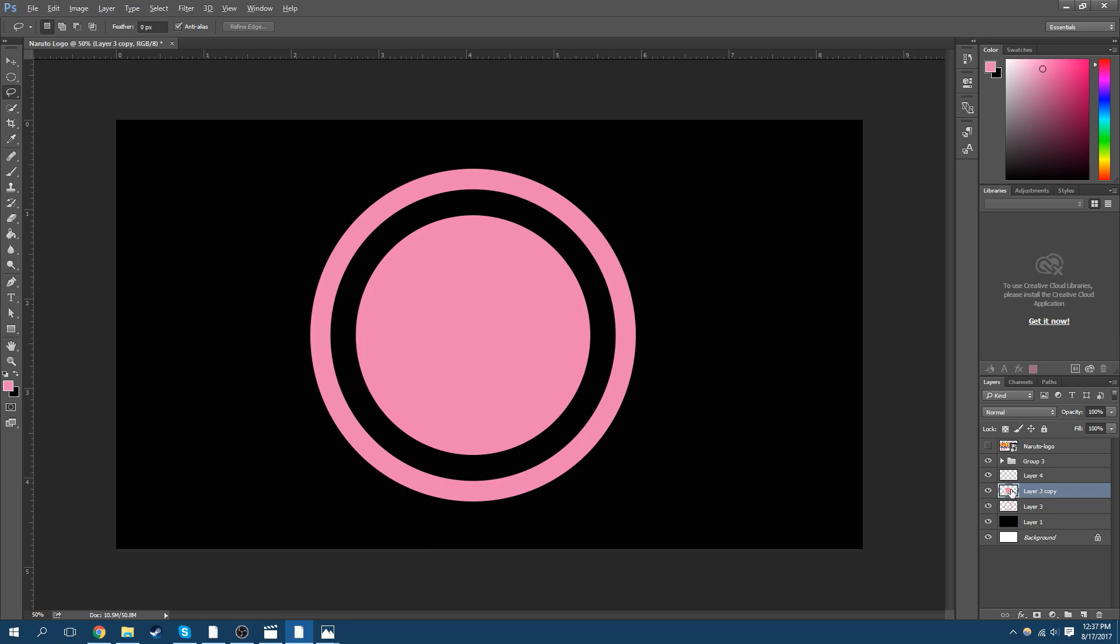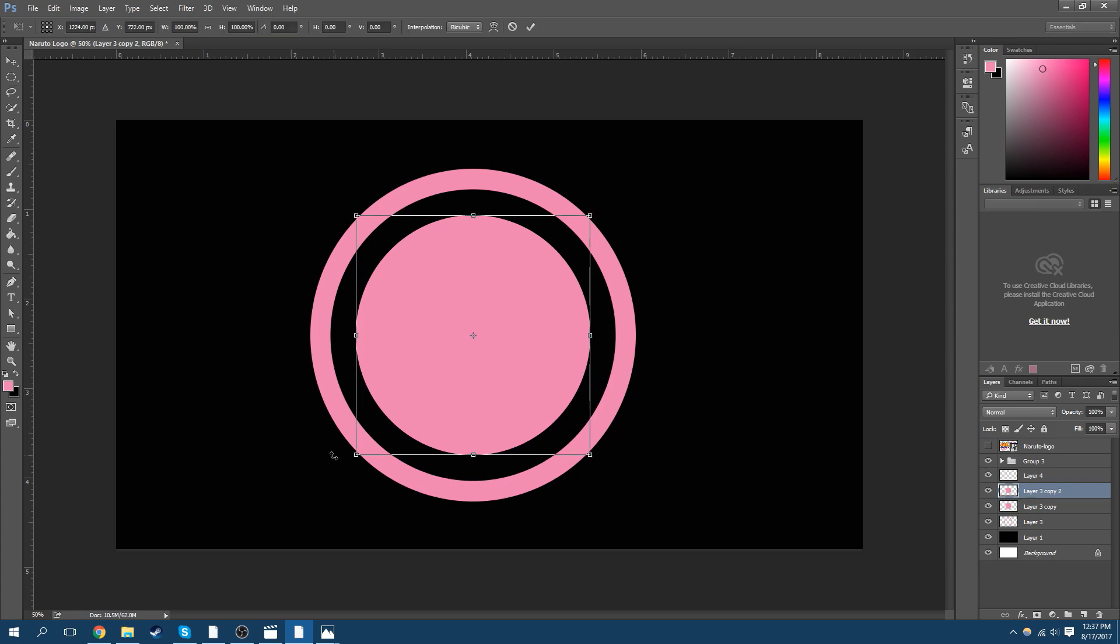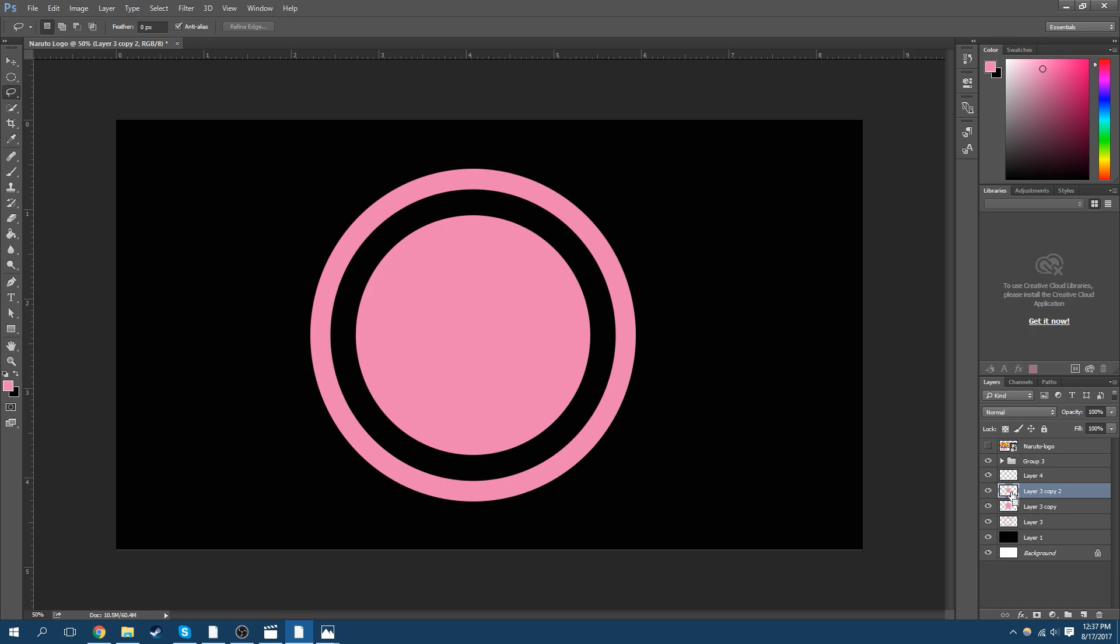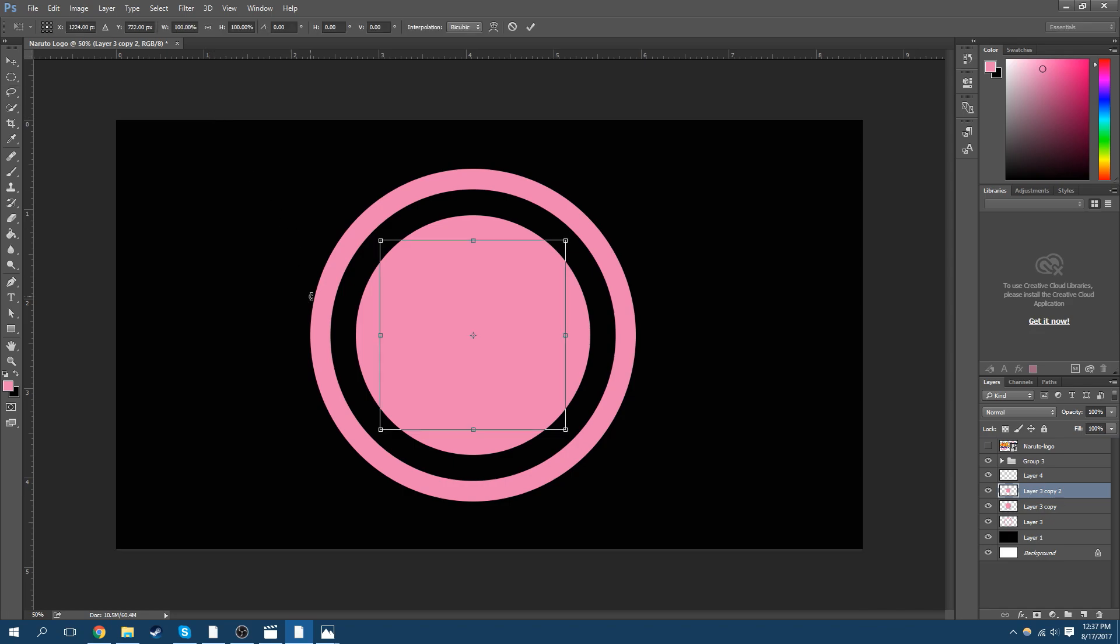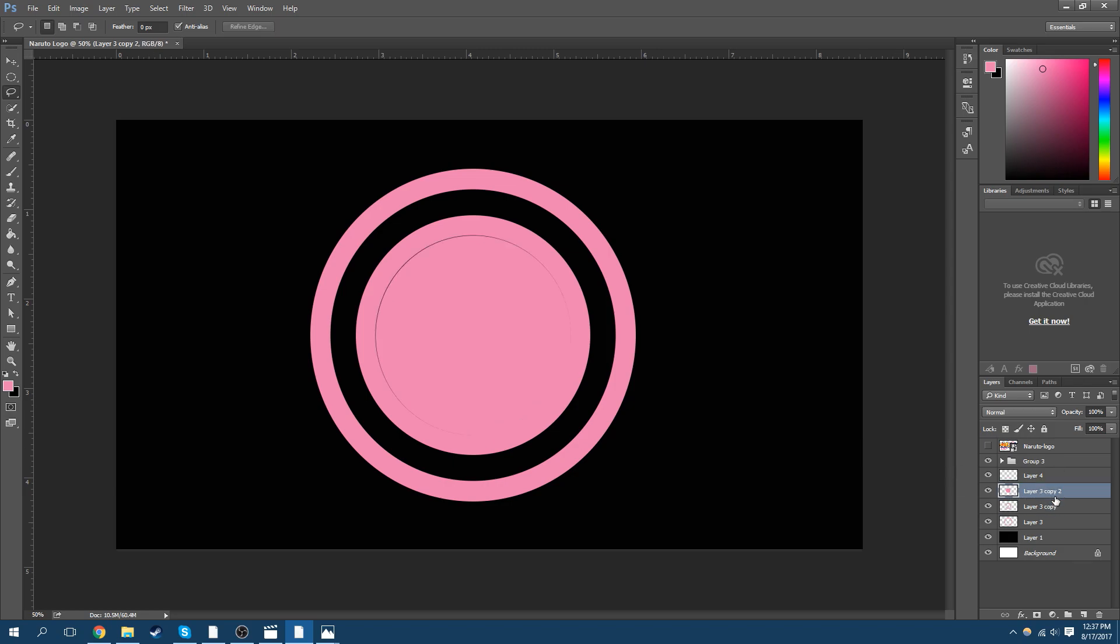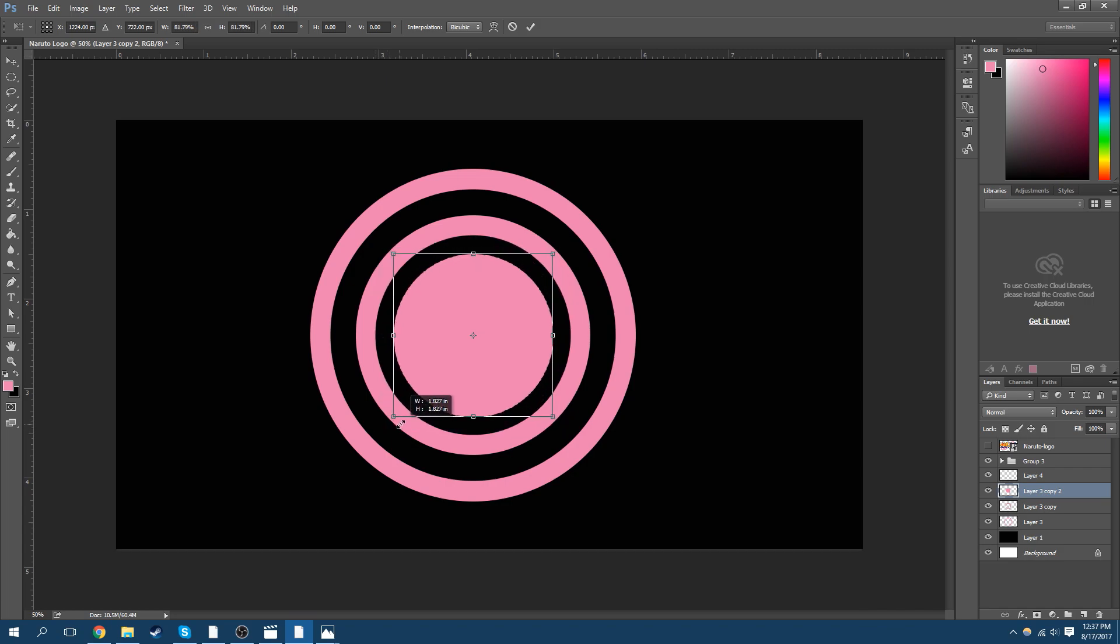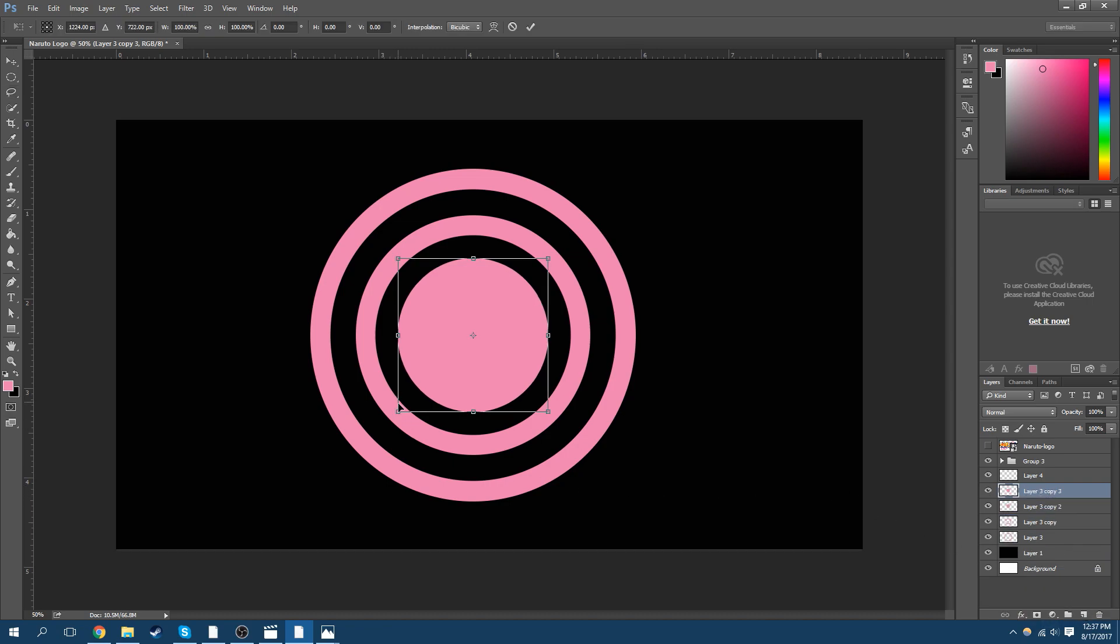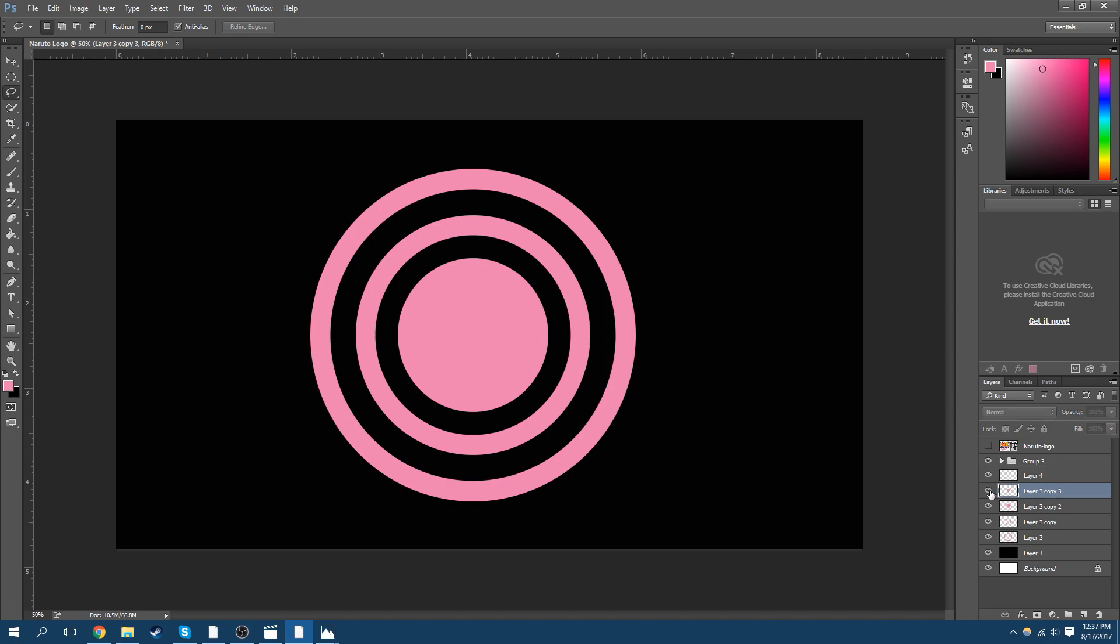Now I'm going to duplicate that. Let's scale this up a little bit more. Yeah, it seems good. I'm going to get rid of that. This is going to be the last ring. And that's it.